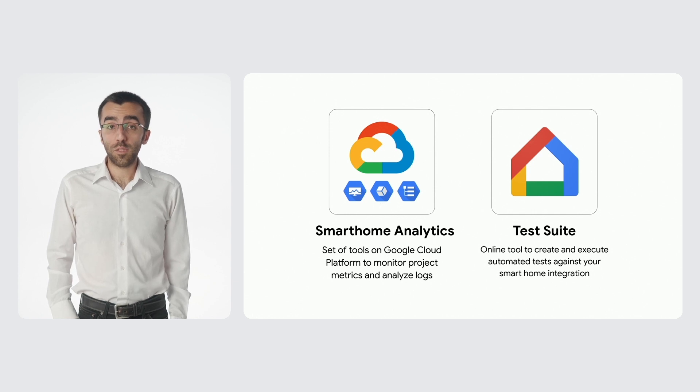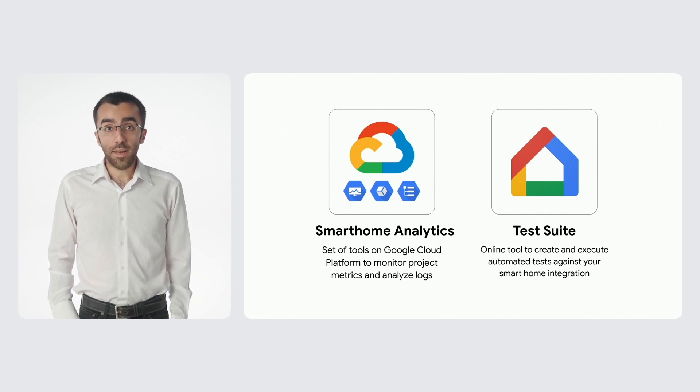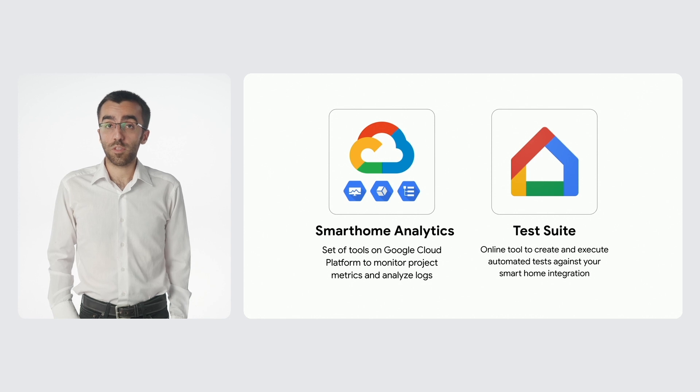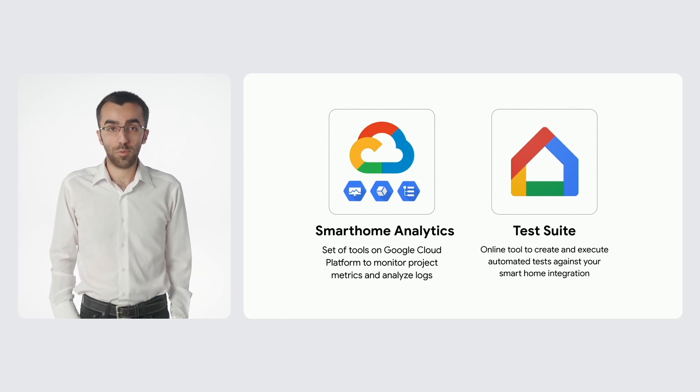Both of these tools are available today. You can use them with the cloud integration for Smart Home, as well as with Matter projects.